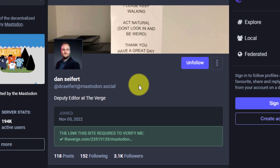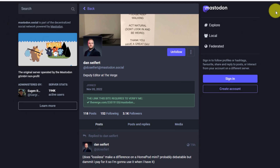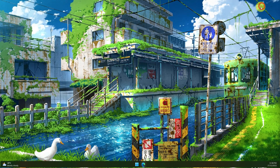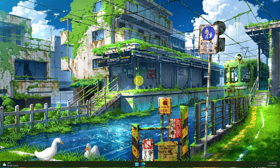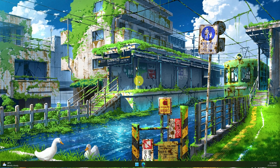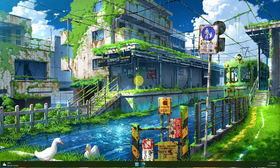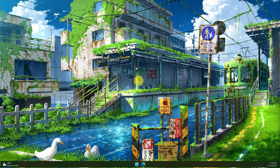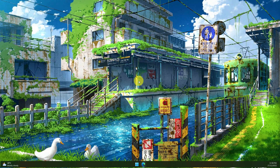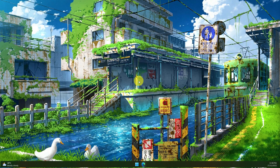And that is how you use the Graze for Mastodon extension to make your Mastodon experience as seamless as possible. I hope you found this tip extremely useful, and I'll catch you in my next video.